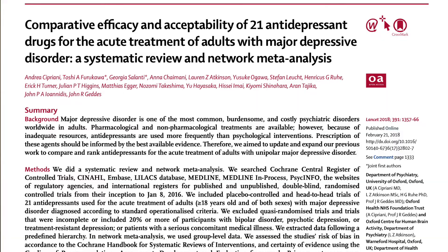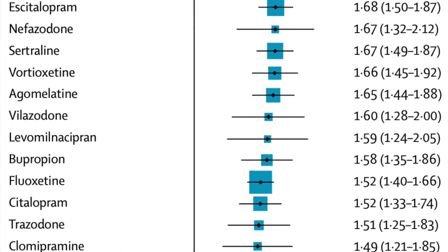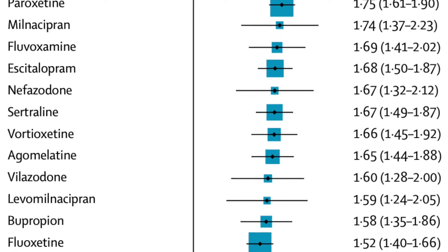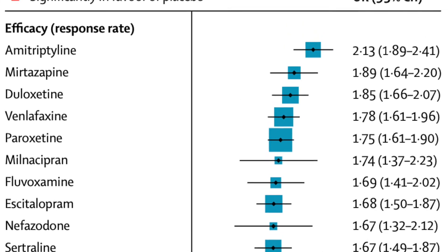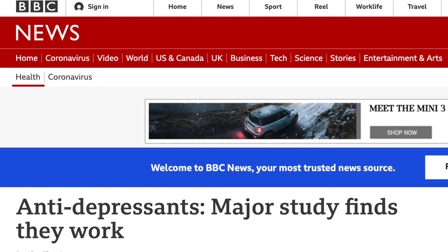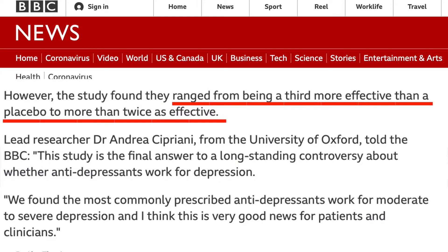Take a look at the results of this meta-analysis by Cipriani and his team. They looked at 21 different antidepressant medications compared to placebo and got an odds ratio greater than one for every single one of them. No big surprise — we're hoping they didn't do worse than a nothing pill. But look at those numbers: the odds ratios range from 1.37, that's the worst, to 2.13, that's the best. The BBC says the study found that antidepressants ranged from being a third more effective than placebo to more than twice as effective, and lots of the coverage said exactly the same thing.